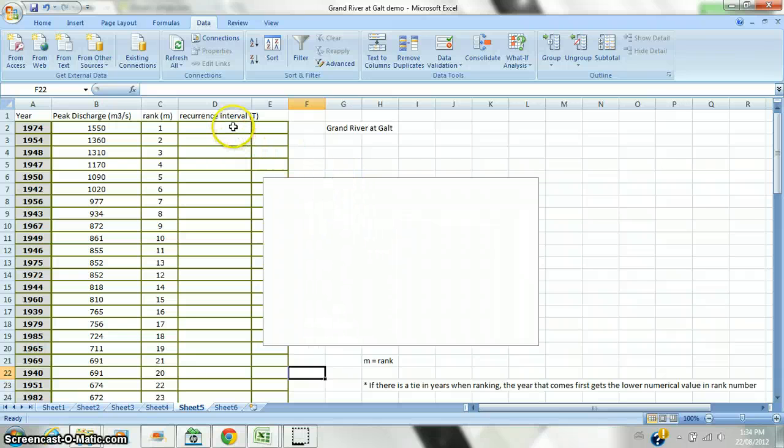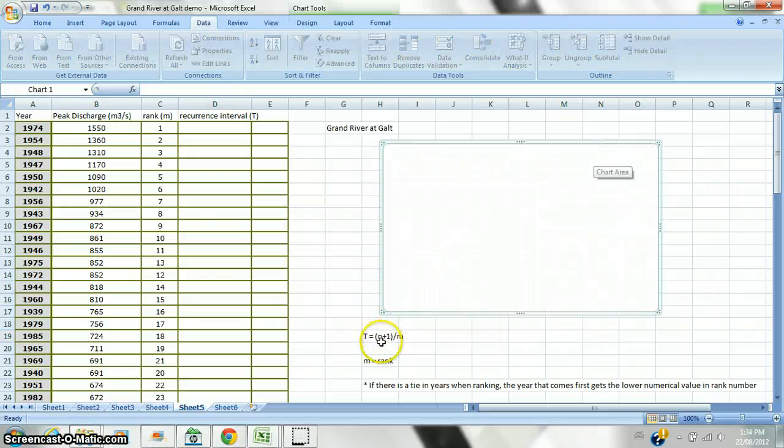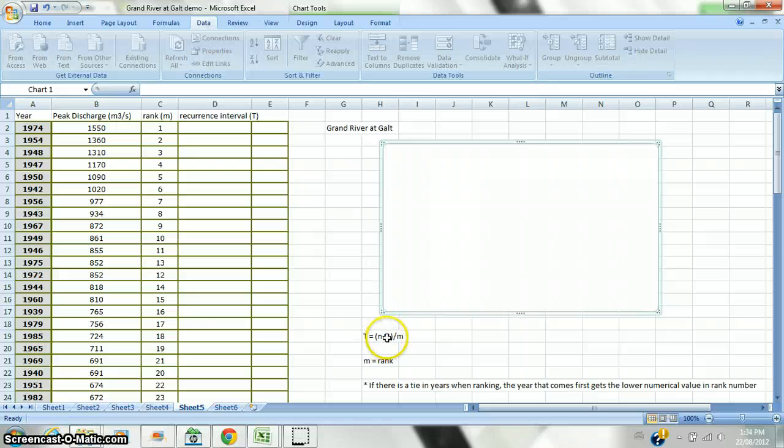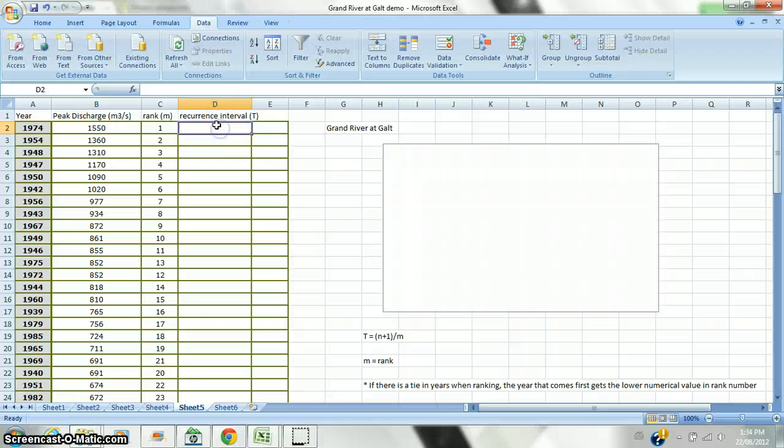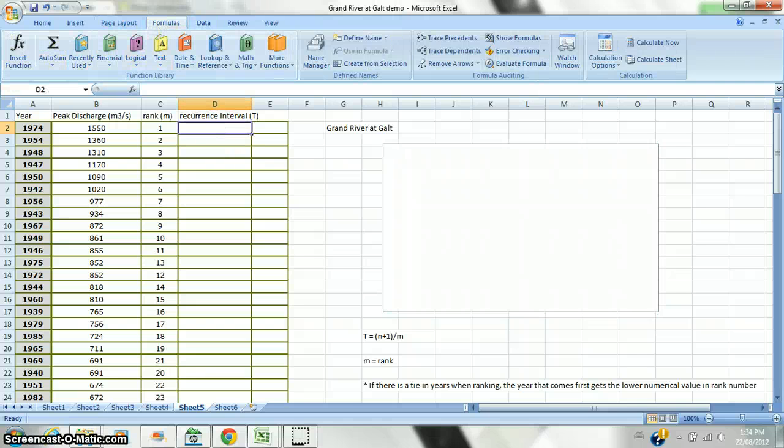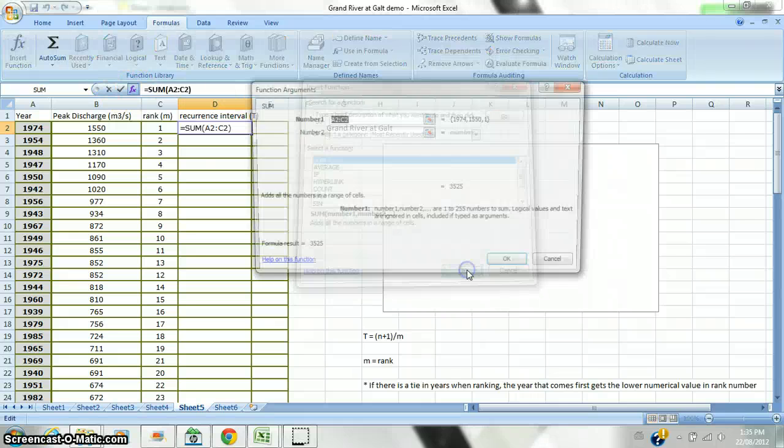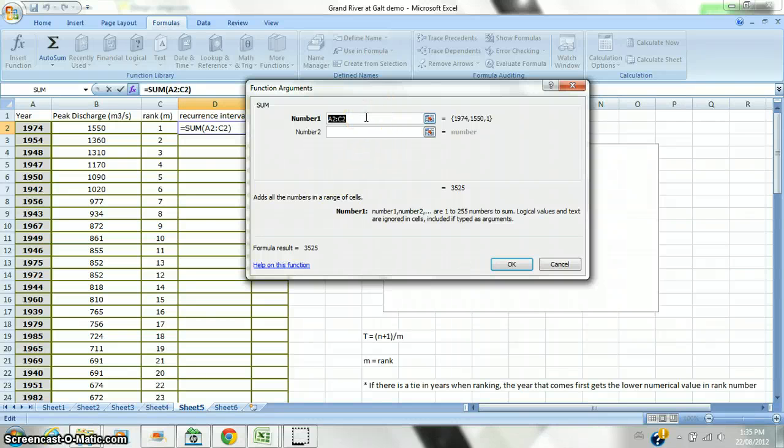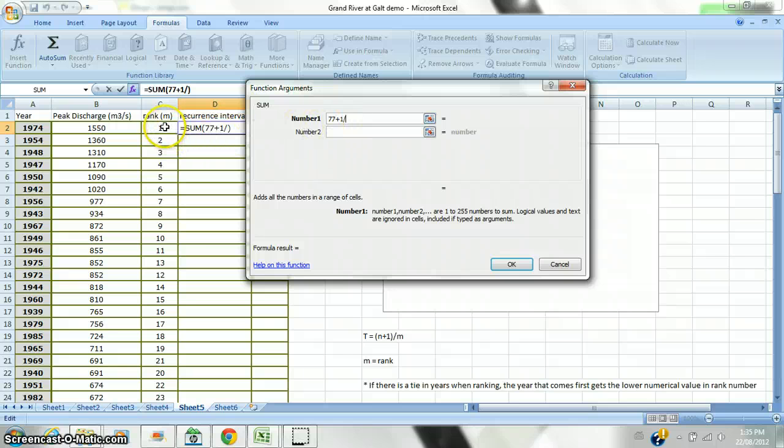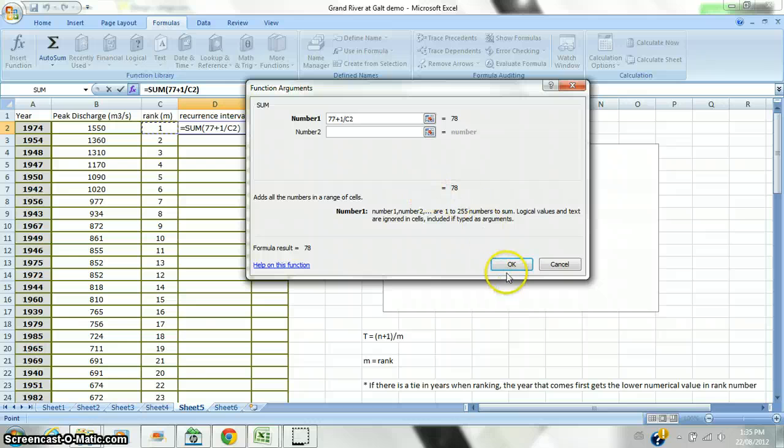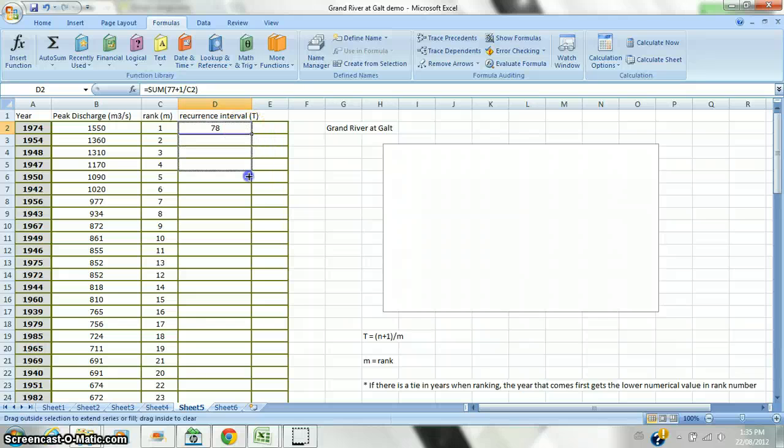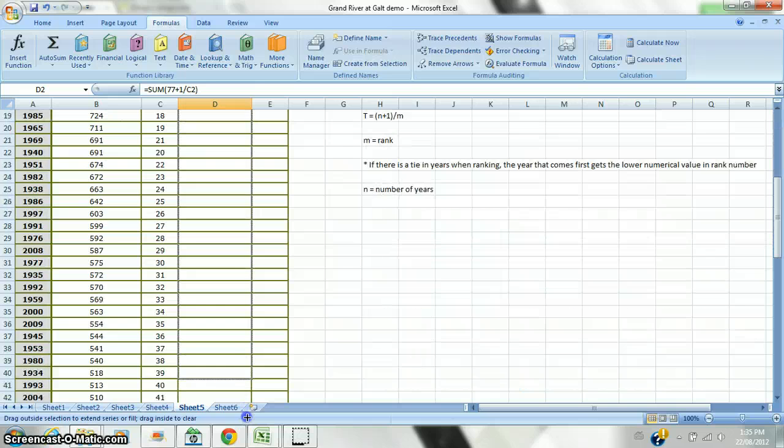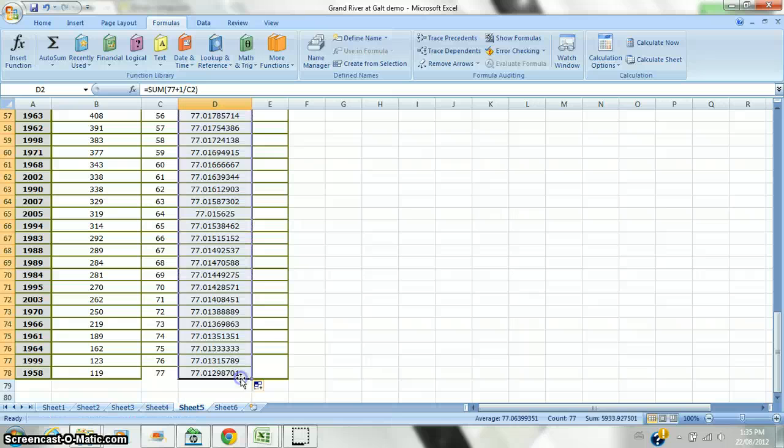And then I'm going to calculate my recurrence interval. And the recurrence interval formula is the number of years, which happens to be 77, plus 1, which would make it 78, divided by the rank. So, I'm just going to insert my formula here. It's going to be the sum of 77 plus 1 divided by the rank, which is over in column C. Now, again, I can click and drag in order to copy this formula. And there's my recurrence interval.